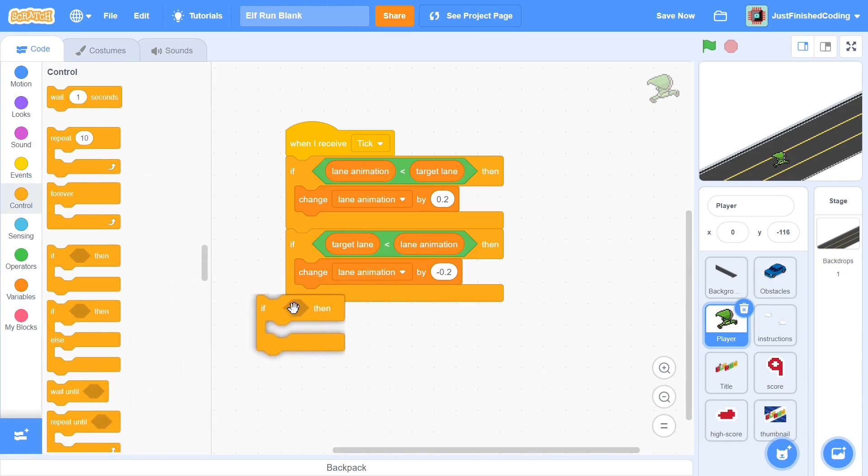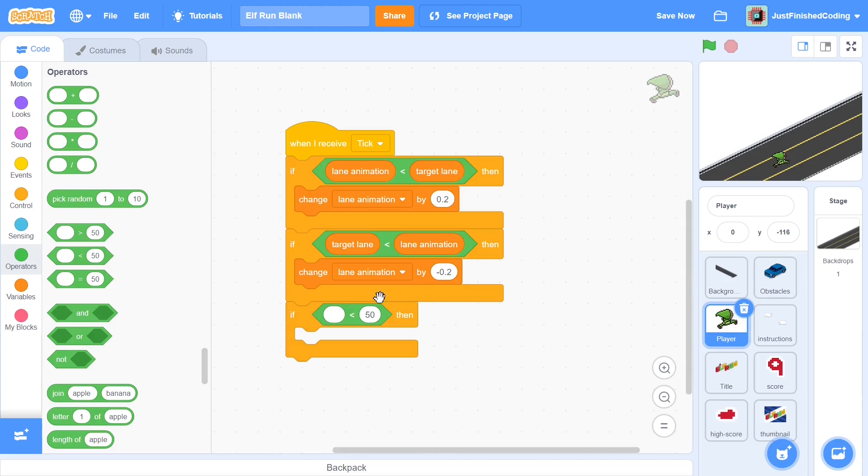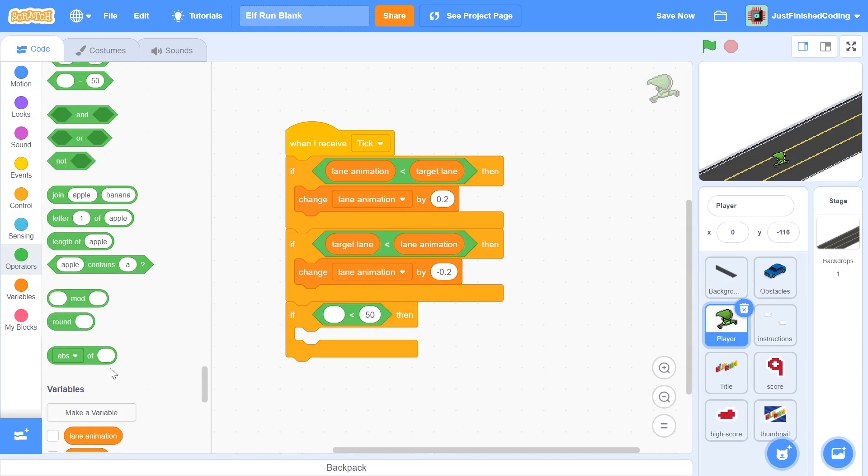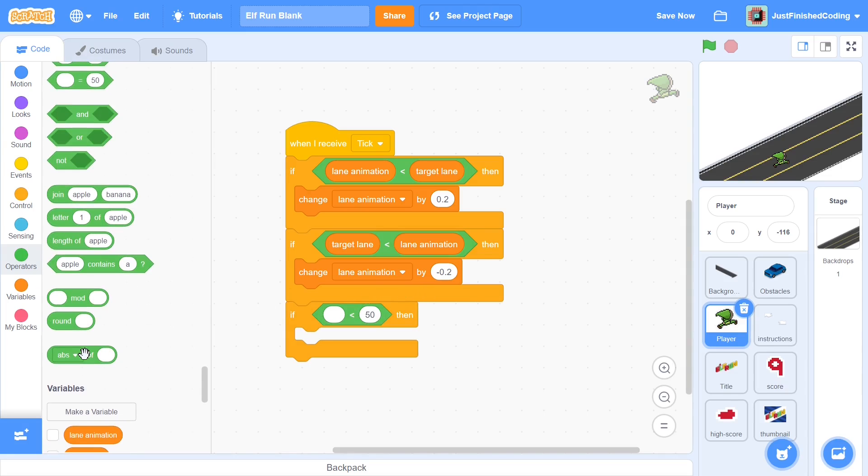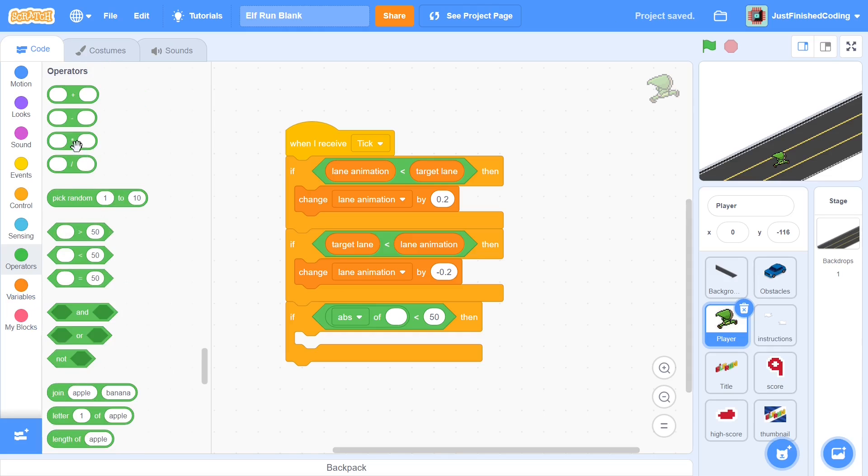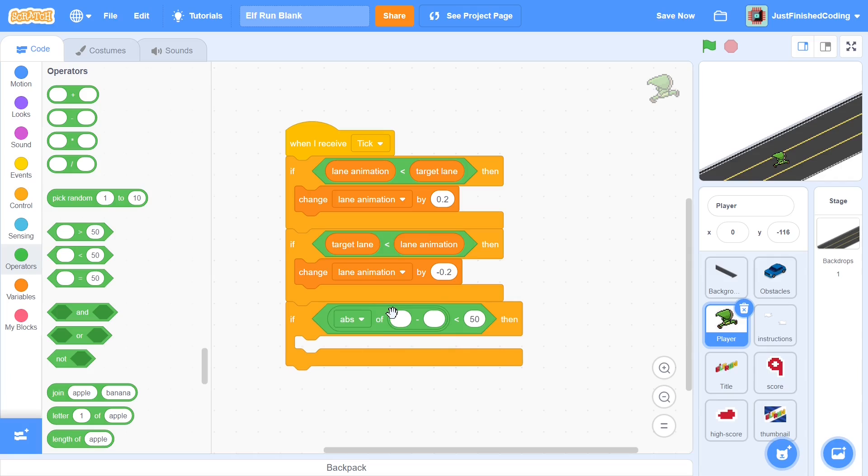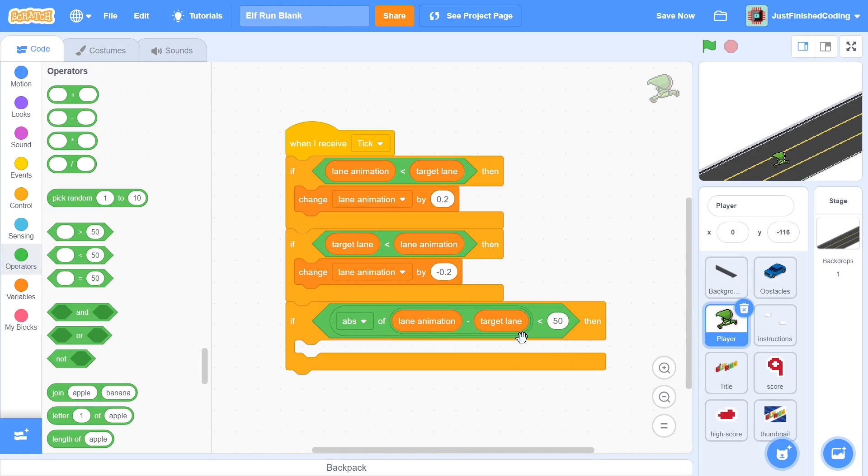Eventually we are going to reach a point when the lane animation is equal to the target lane, but since we're dealing with decimals it's important to be a little careful here. Instead of just saying if lane animation is equal to target lane, what we can do is say if, and now we can grab this block from operators which says absolute value of. Now you can grab a minus and nest it within the absolute value of, and within this you can either put lane animation minus target lane or target lane minus lane animation. It really doesn't make a difference since absolute value just takes the plus.